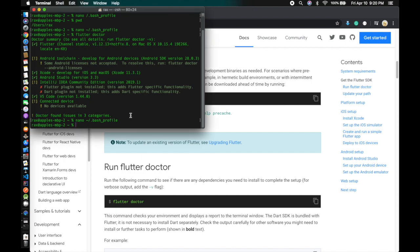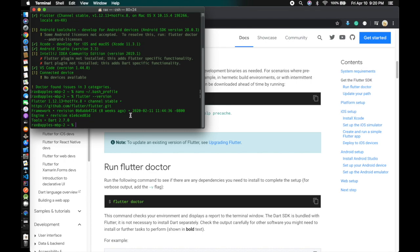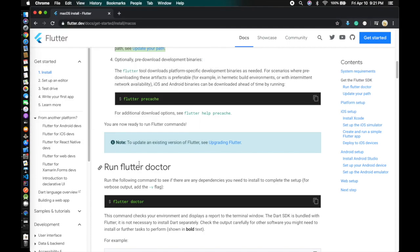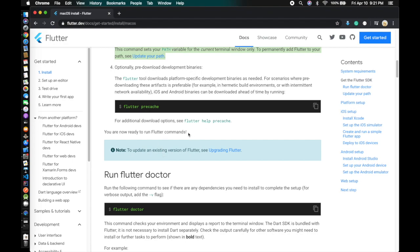After installing, you can also test by checking the Flutter version with `flutter --version` to make sure Flutter is installed. If installed successfully it will show you the version output. If it shows something else, then Flutter may not have been installed successfully and you need to follow the steps again.